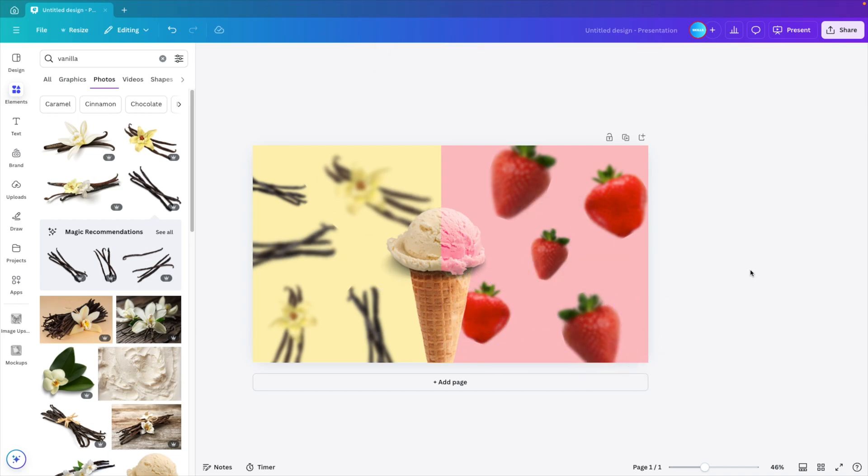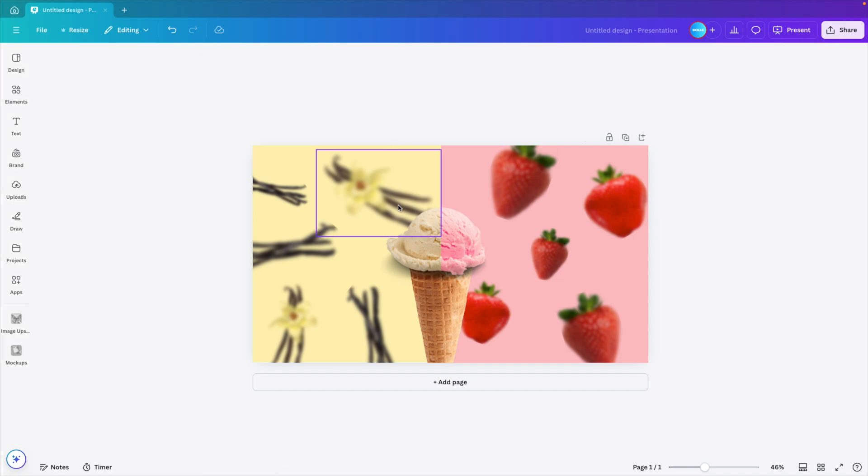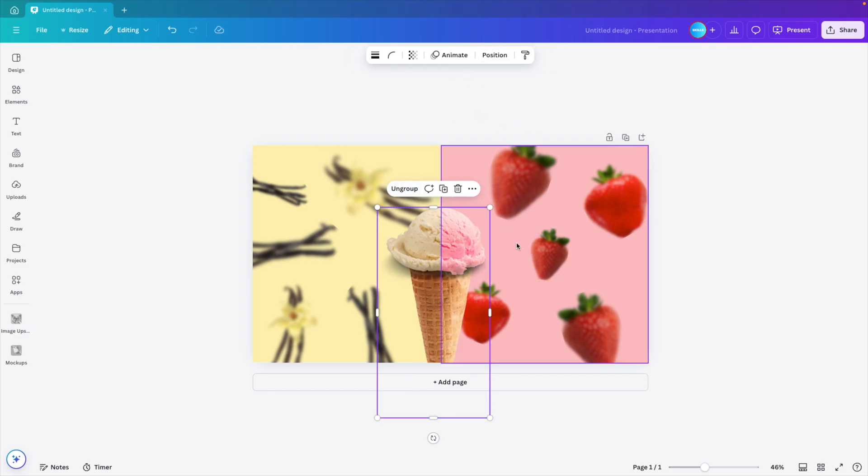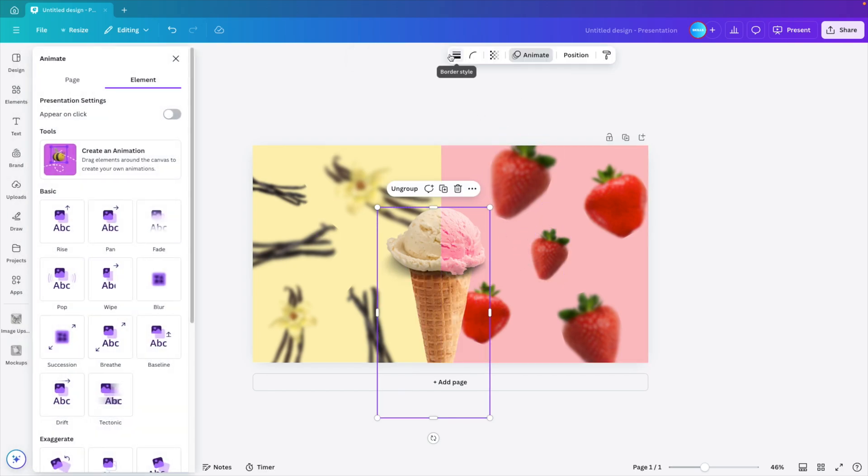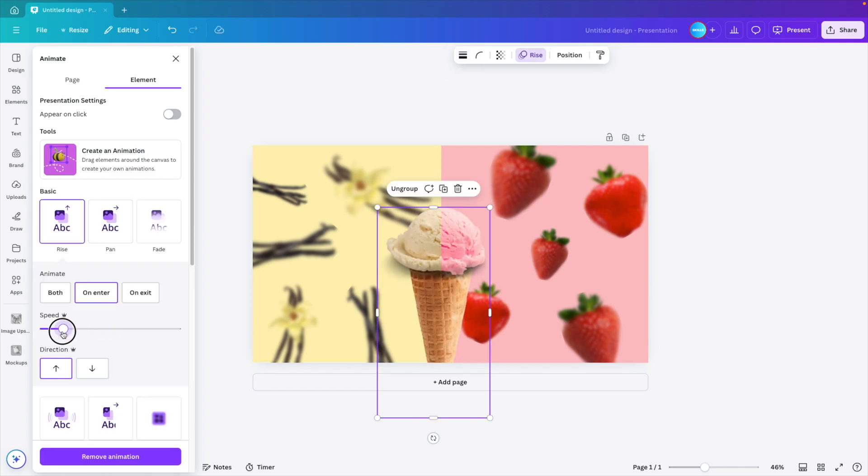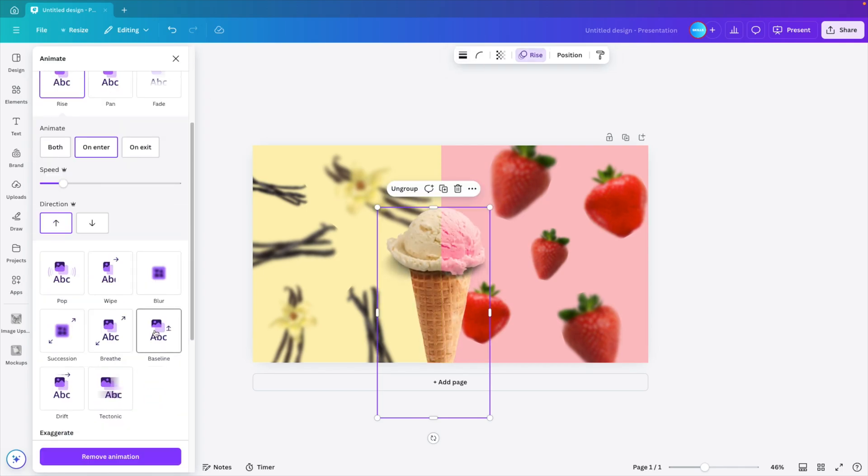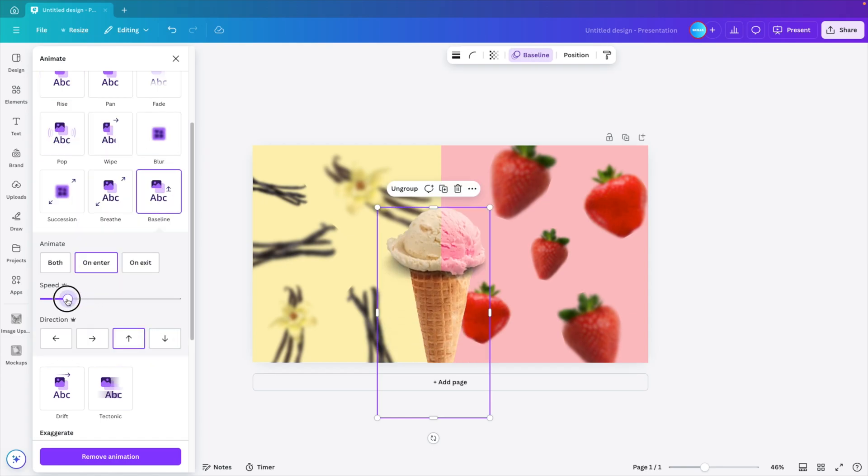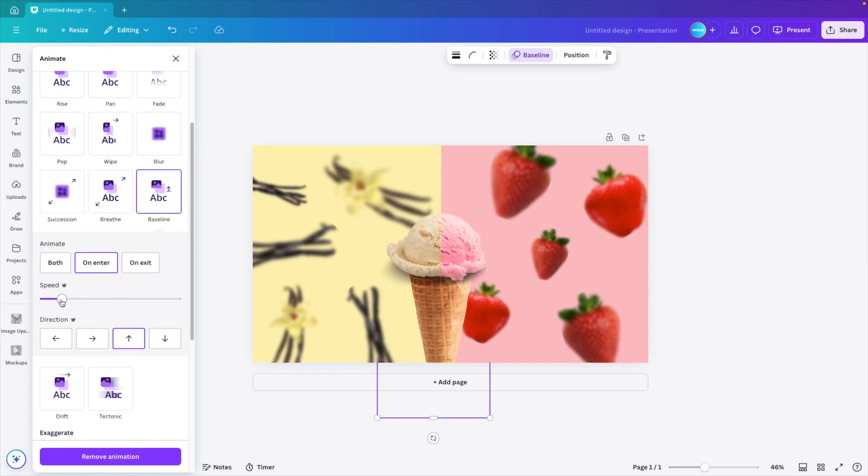Now that brings us to the final step, which is the animation part. For that, we're going to first group the three parts: two ice creams and the cone. We're going to group those together because they act as one. Animate. And we want this to rise. We can slow down the speed. Either a rise animation or a baseline animation. I think in this case baseline will look good.